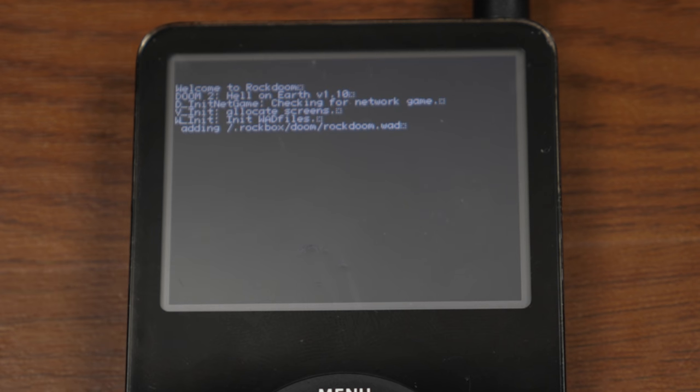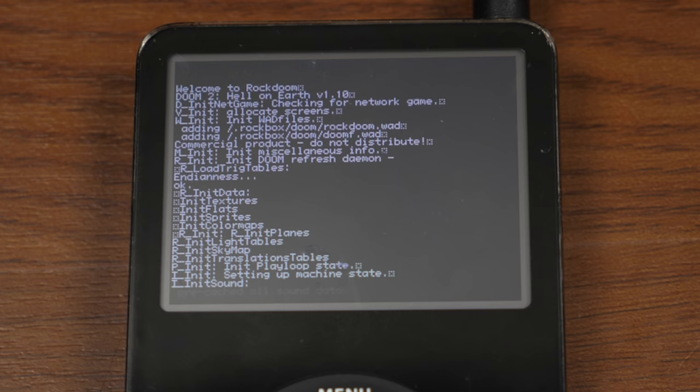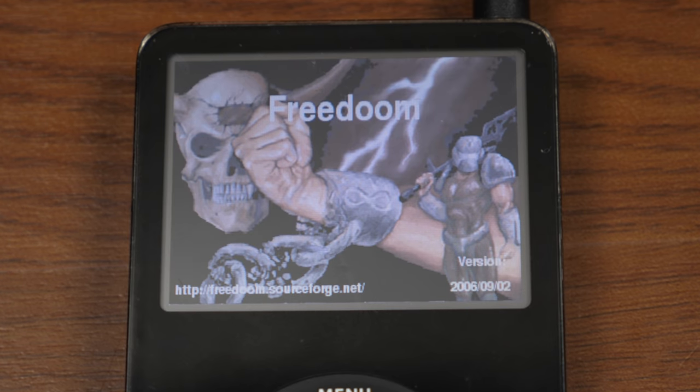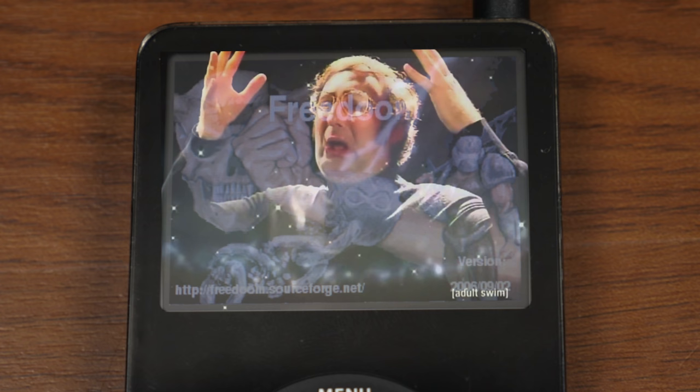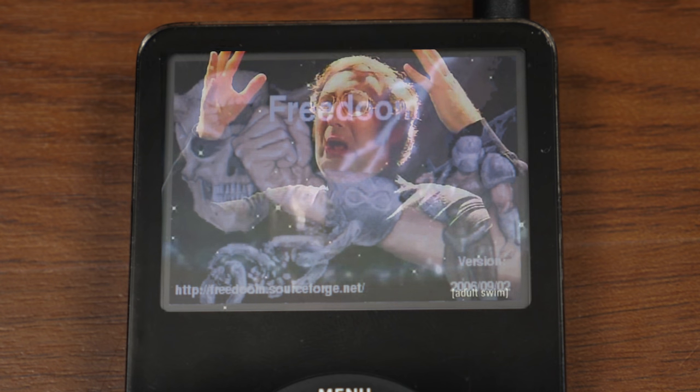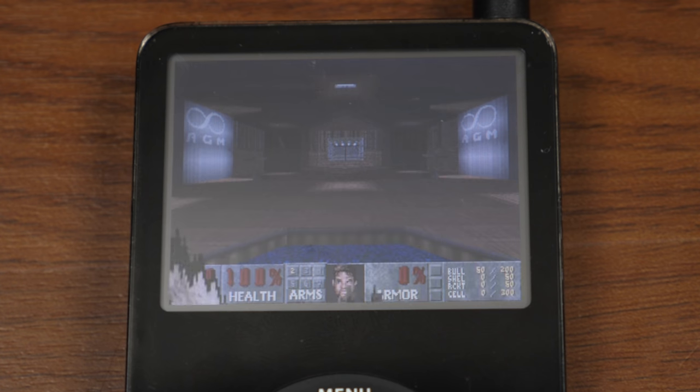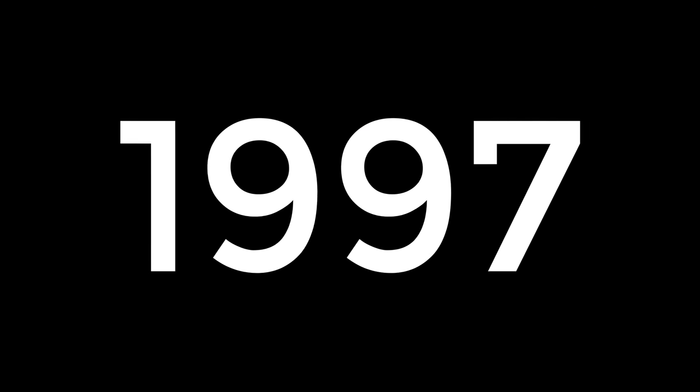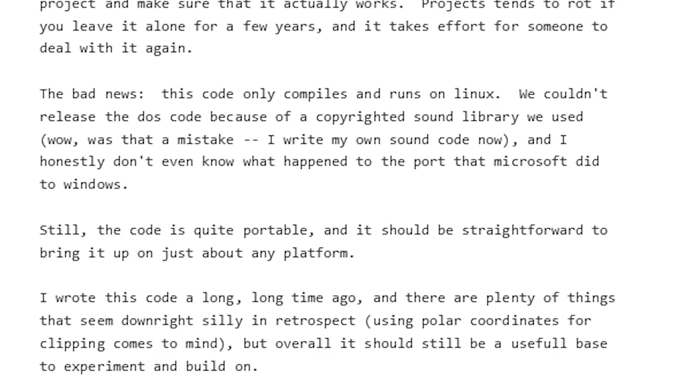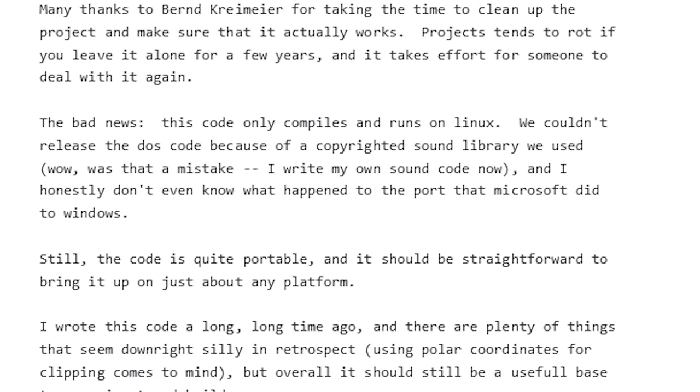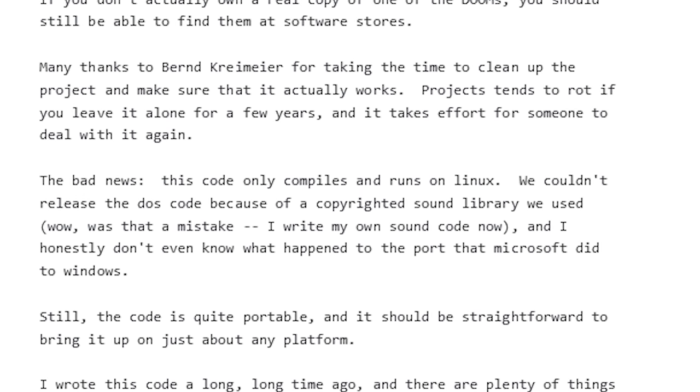So the first thing that you're going to notice is this is not the original Doom. This is Free Doom. Free Doom is, you can probably guess by the name, a free version of Doom. It is based on the Doom engine, but it is not the same exact game. But it is completely free to download. Now, let me just give you a little bit of a backstory. Back in 1997, id Software open sourced the Doom engine, also known as id Tech 1, which allowed anybody to take the engine and use it to make other games.